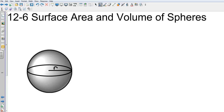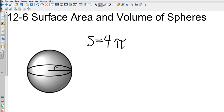Geometry chapter 12, section 6: surface area and volume of spheres. In this case, we won't have to find lateral area anymore because there are no lateral faces on a sphere — everything is round. So we'll go right to surface area, which is 4π r squared.